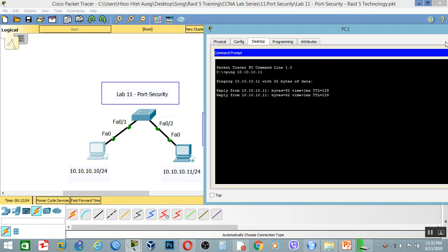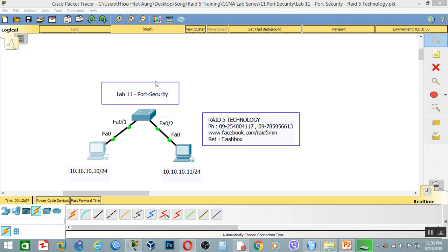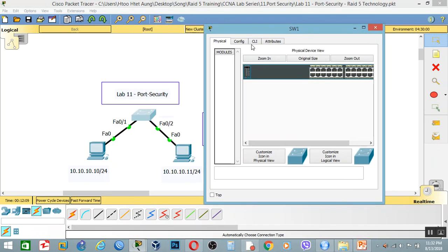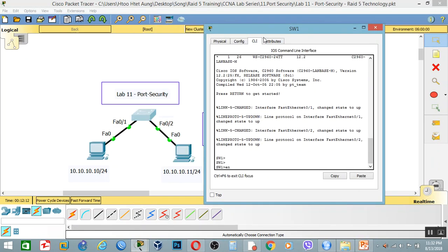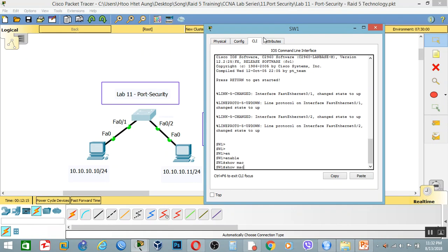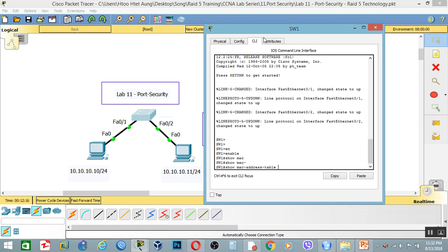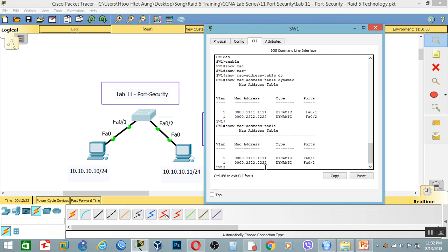That's why we have our connectivity. As you know the switch MAC address — enable show MAC address table. Okay.